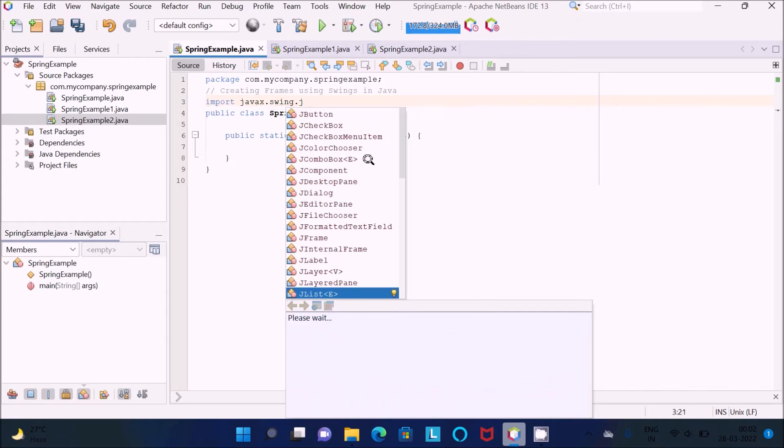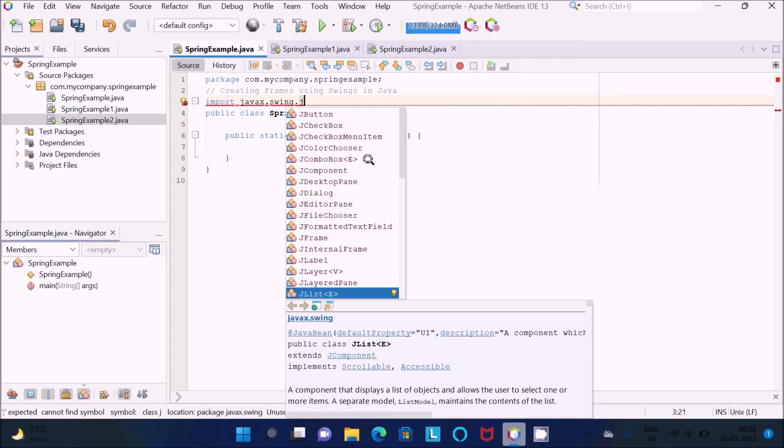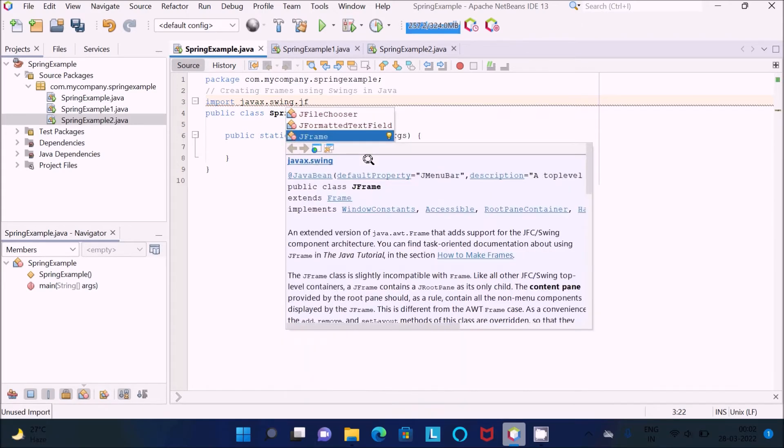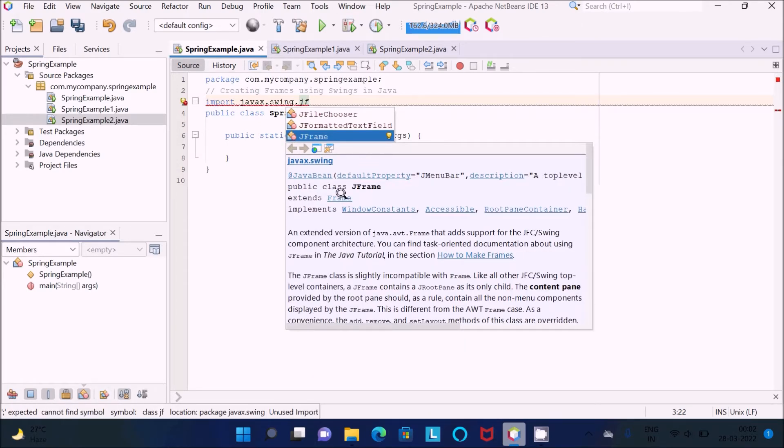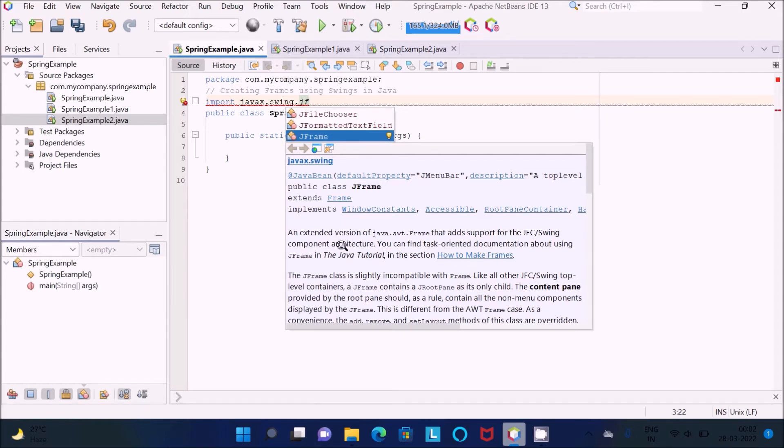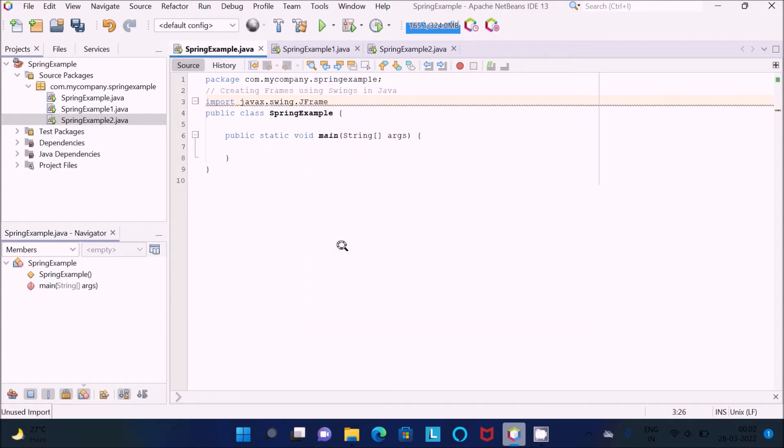We need to use JFrame. This is the detailed description about JFrame. I will discuss this in a later video.